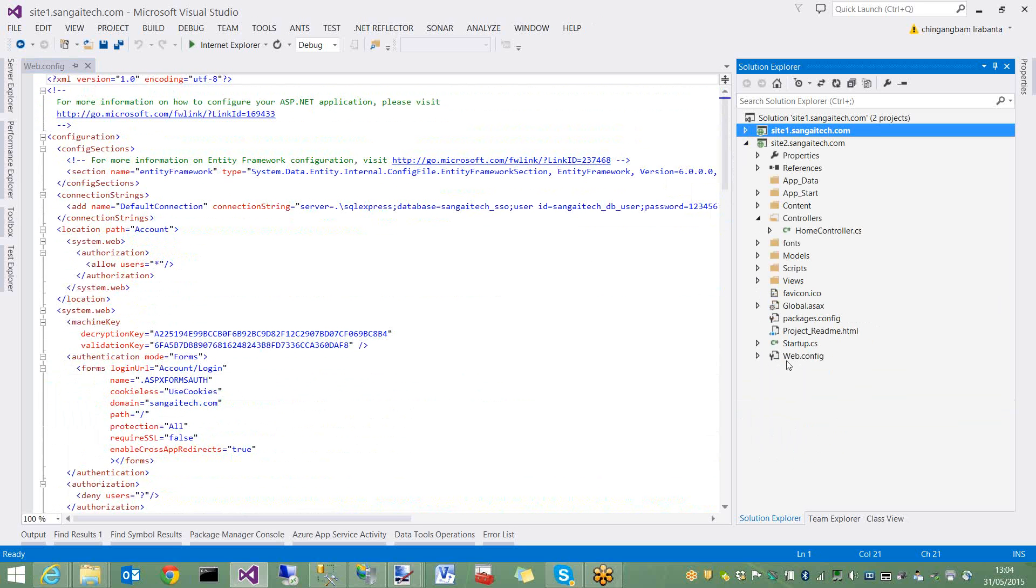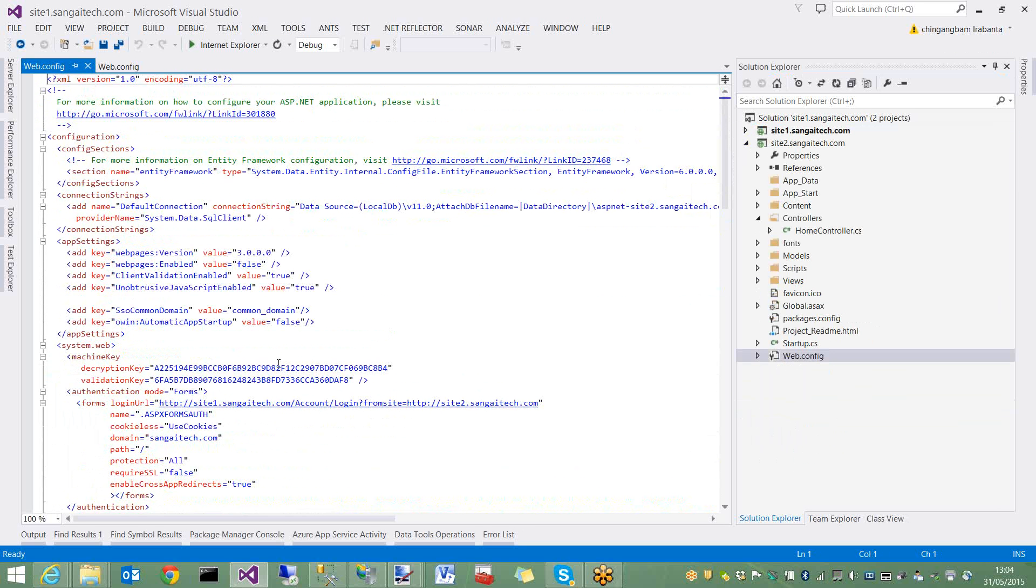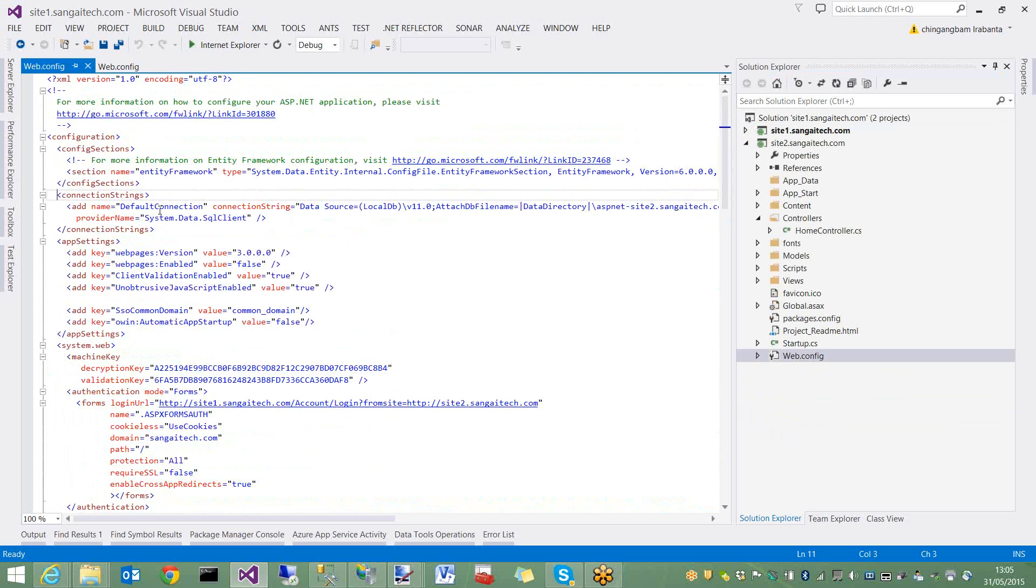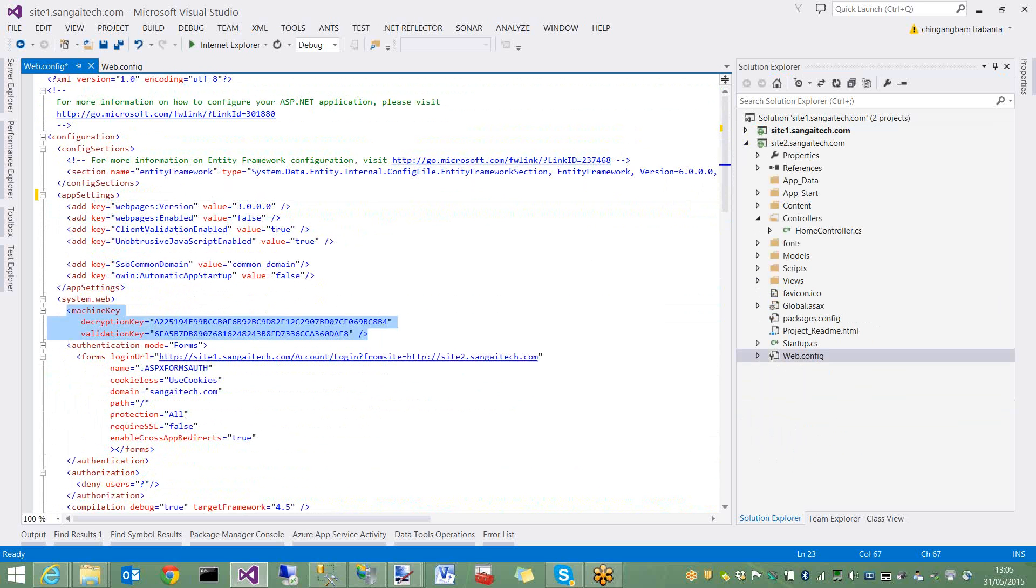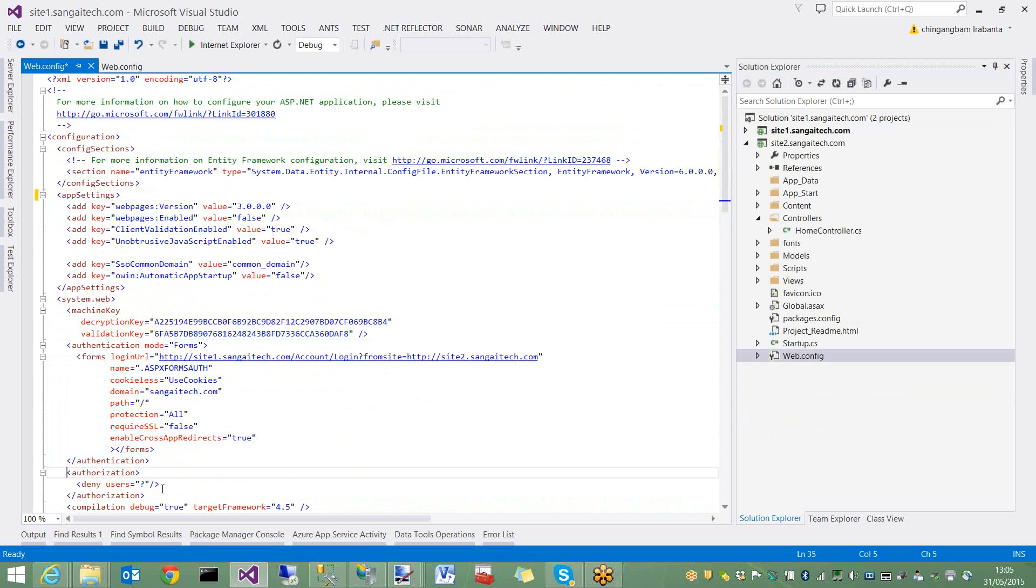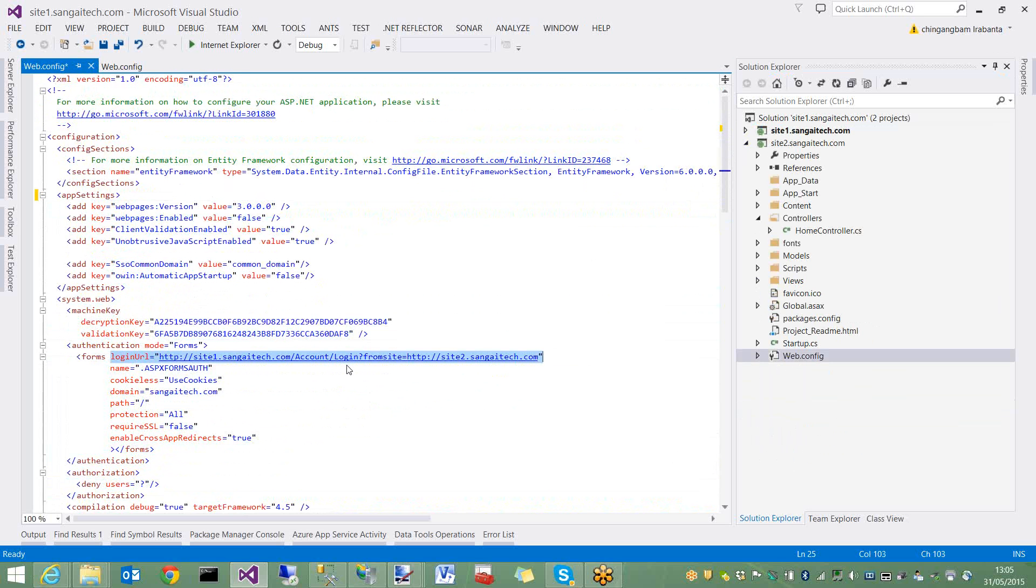Now let me open site2 web.config. Site2 doesn't have its own login page or registration account. I don't need this connection string here. The machine key is copied - it's the same from site1. Authentication is forms authentication. Deny any anonymous access. Here the login URL I provided is site1 accounts login page with a custom query.